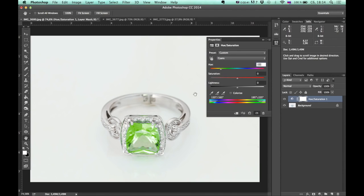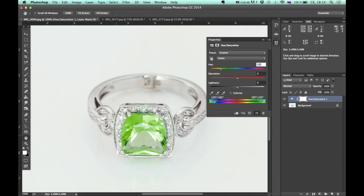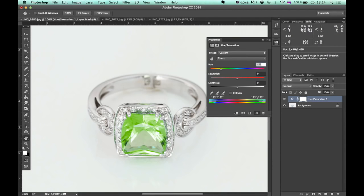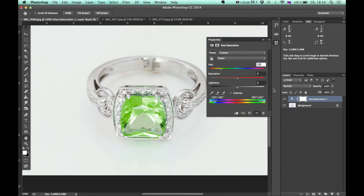Alright, as you can see I've changed not only color of gemstone but also other areas which contains Cyan. Let's say this top part, this side part and even my shooting surface now has some green tint.